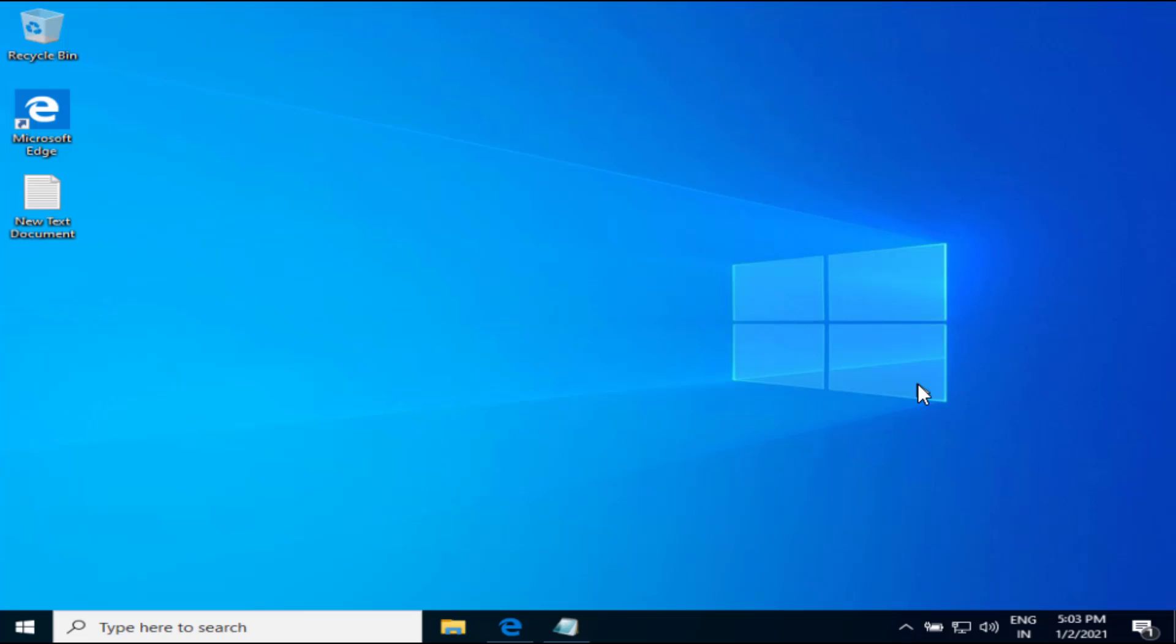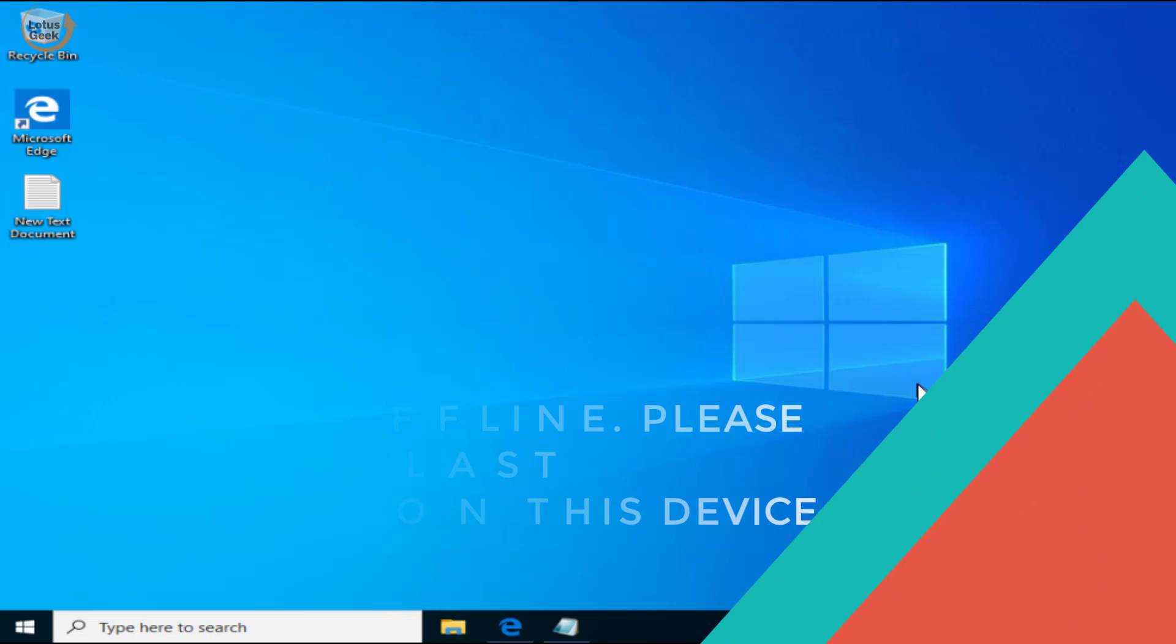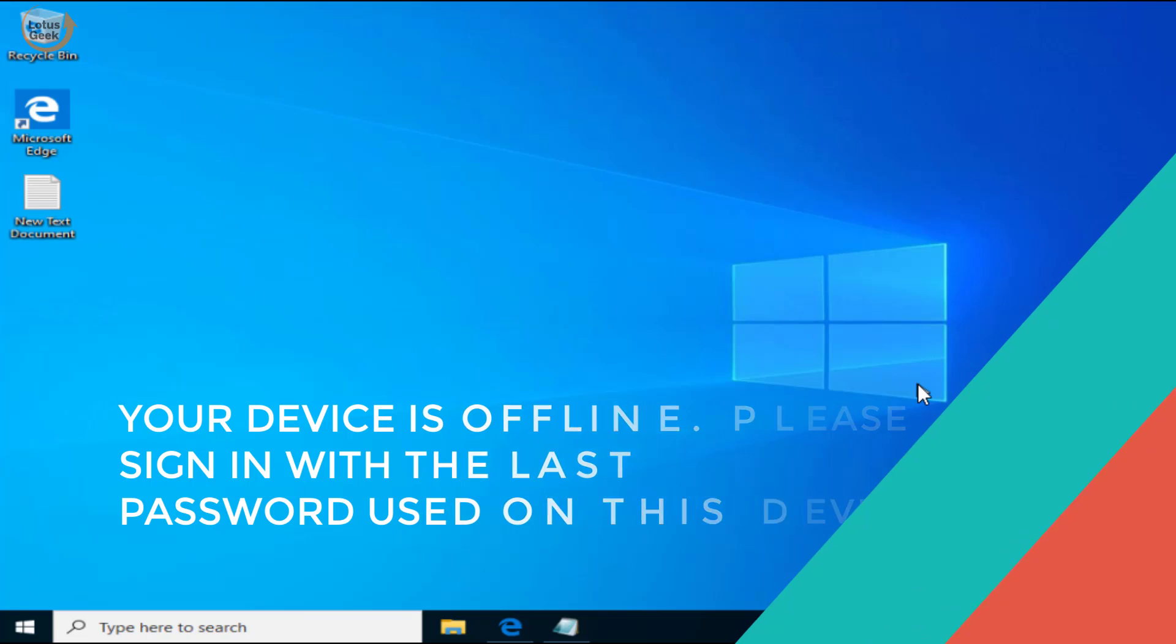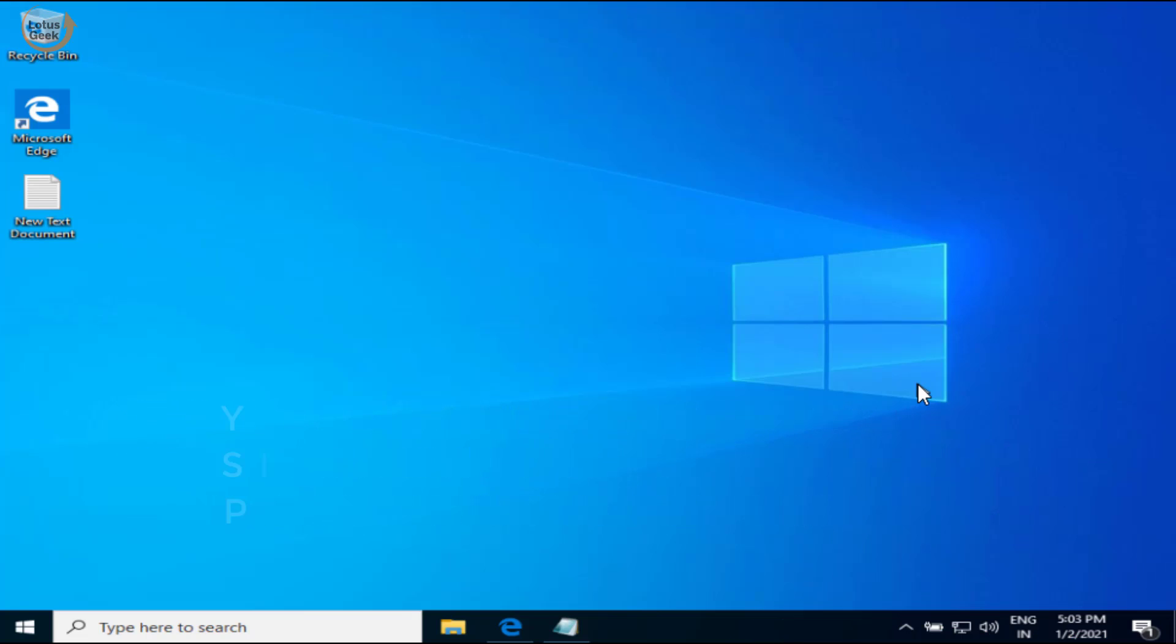Hi friends, welcome to my channel Lotus Geek. We're gonna fix an error: your device is offline, please sign in with the last password used on this device. The very first thing you need to do...